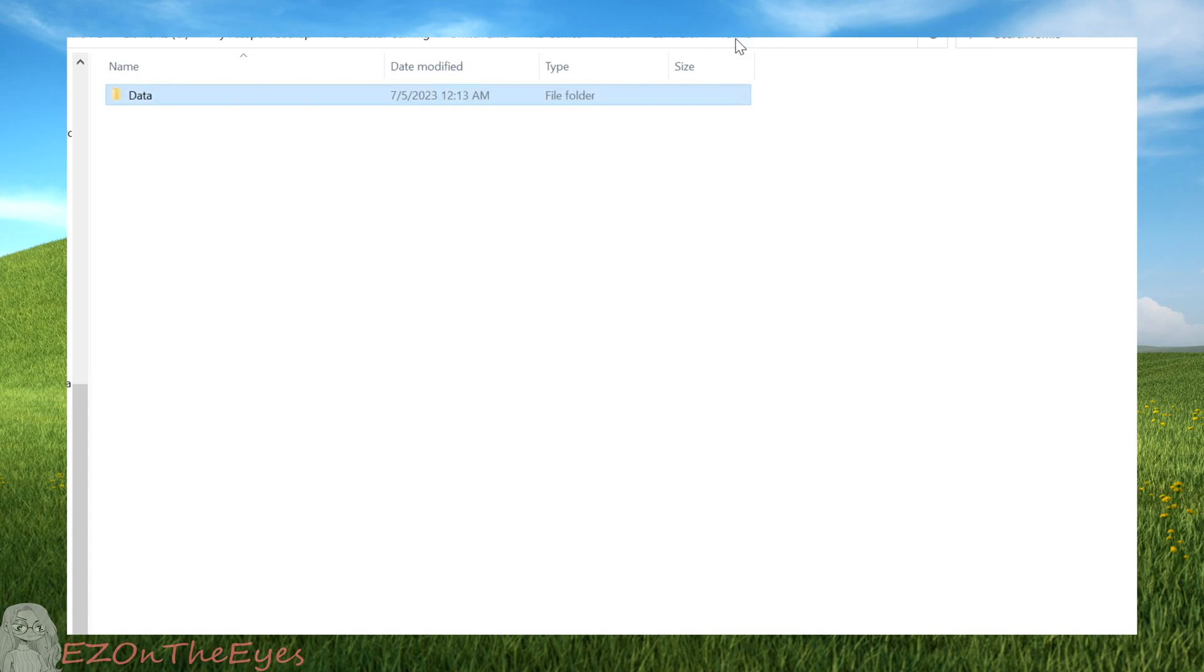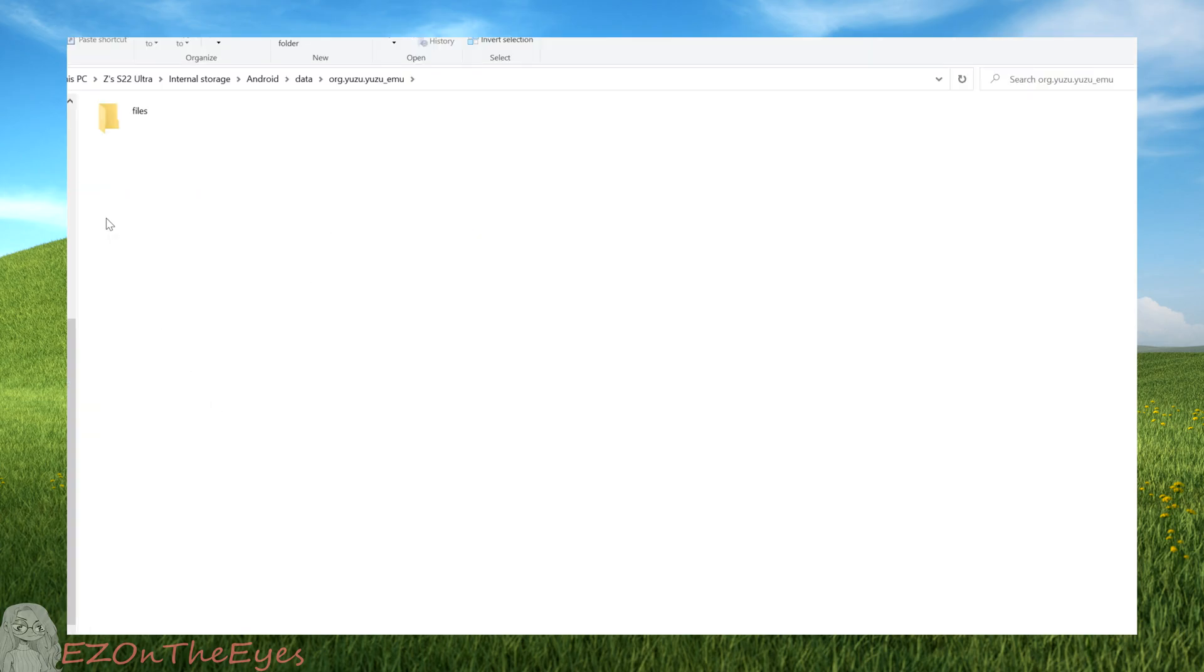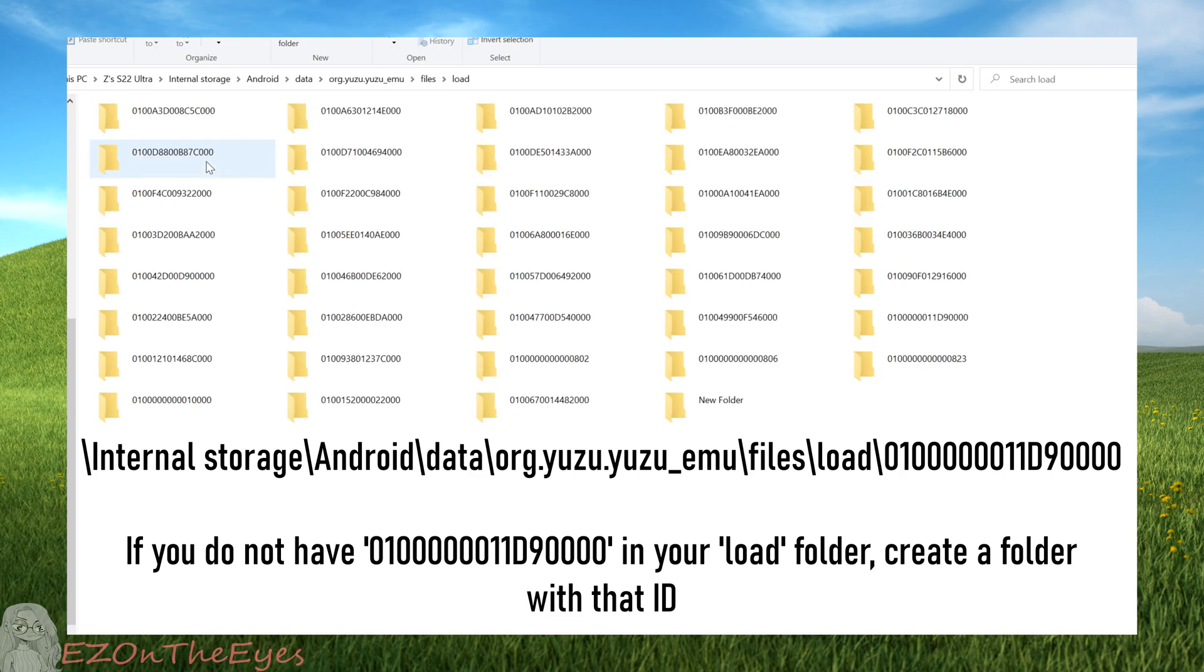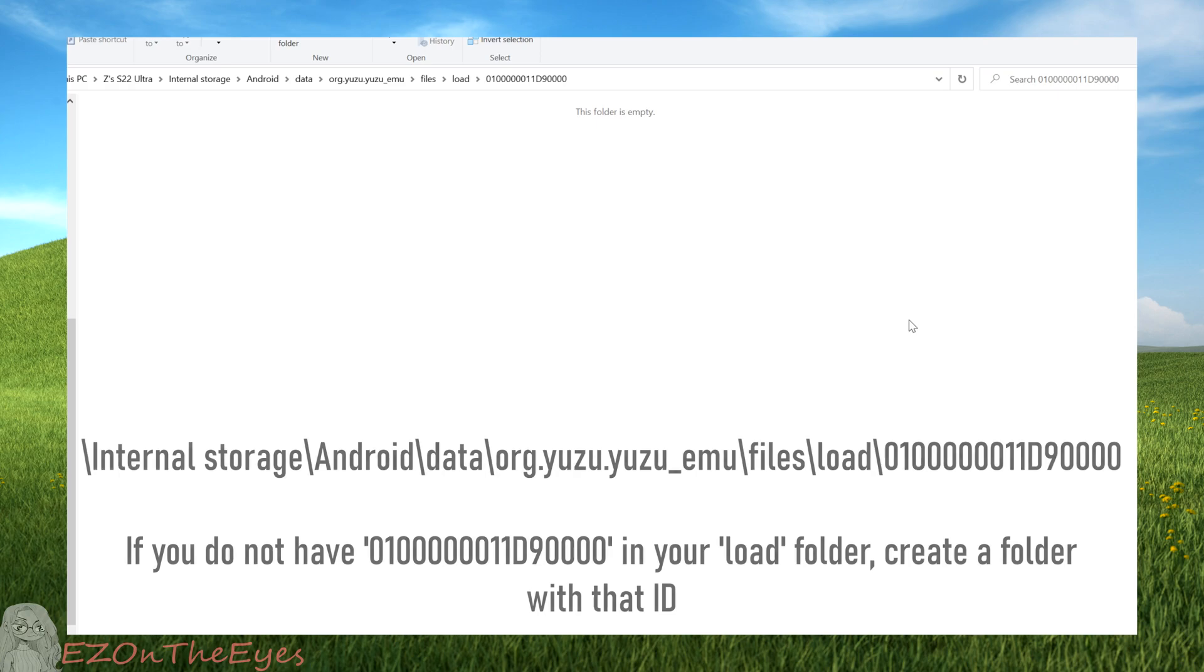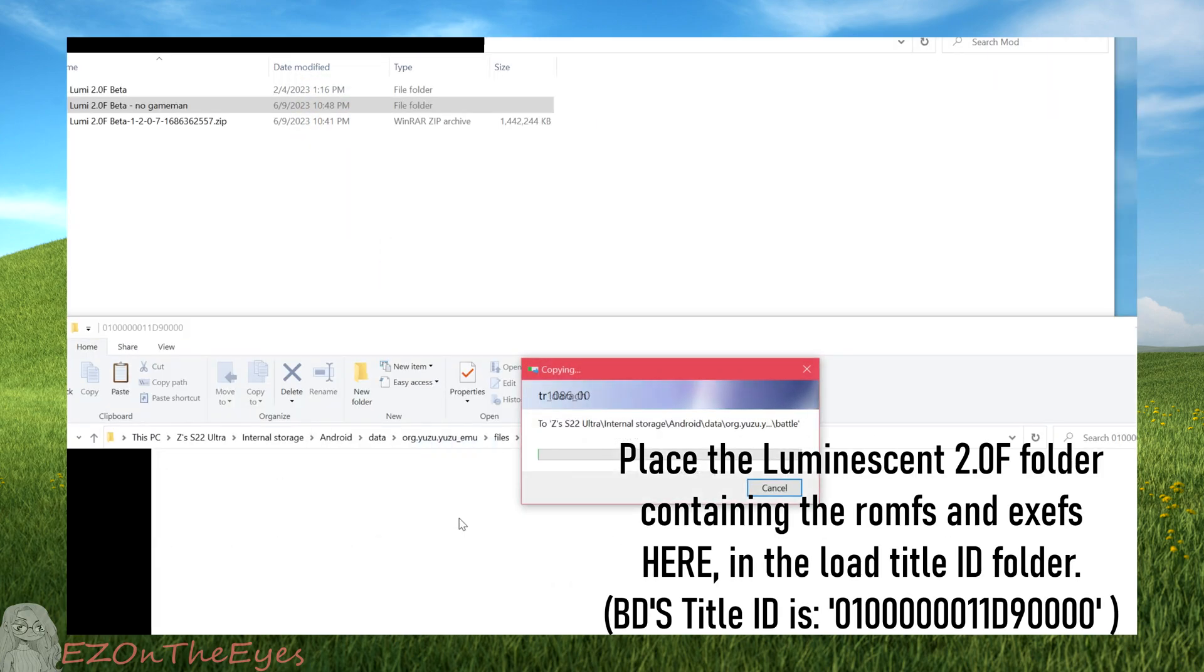Once this file is deleted, we're going to go back to the folder that contains Luminescent 2.0f, and we're going to copy this to the directory on screen now. If you don't have a folder with those numbers created in your load folder, which is the case if you haven't run it before, go ahead and create a folder with that ID.